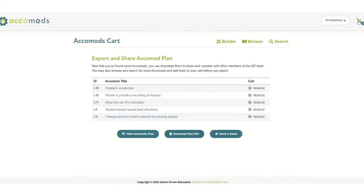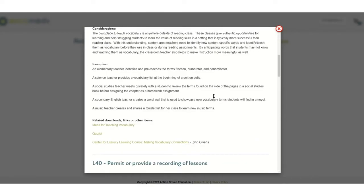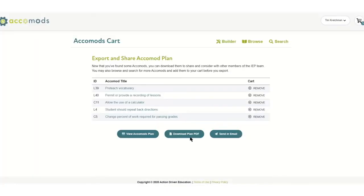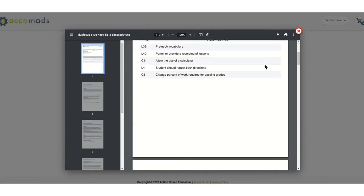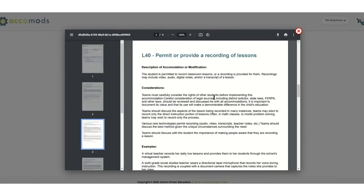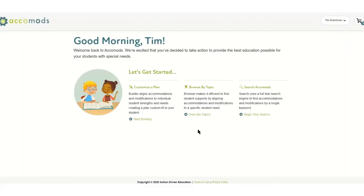Once finished considering all options and adding accommodations to their cart, a complete report showing selected strengths, needs, and detailed accommodations is produced. By downloading or emailing it to other members of the team, the Acomods report is great for sharing IEP input or to be used as a guide for implementation. Acomods is a simple tool that empowers IEP teams to support high academic and vocational achievement of all students with special needs.